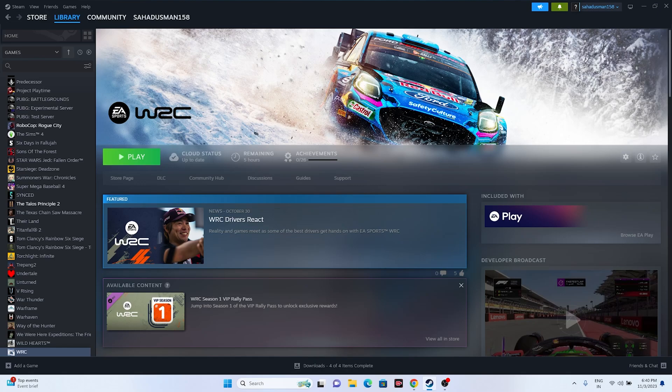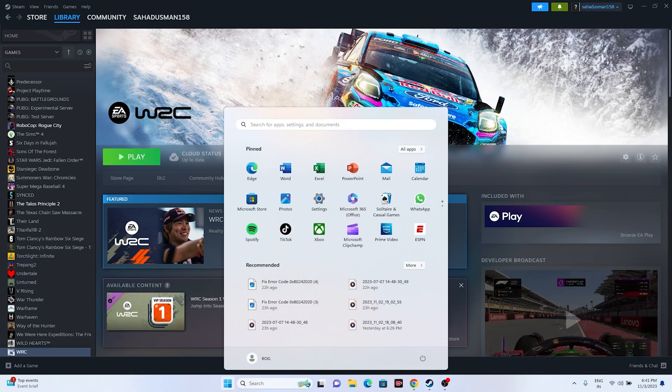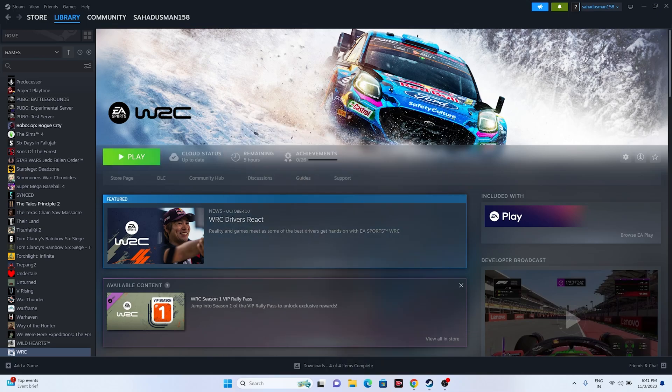Let's dive into the workarounds. The first one is all about doing a complete restart when you're having this trouble. Just go to the Start icon, go to the Power icon, and go for Restart. Once the restart is done, just try launching the game and that will be working fine. This is the first and foremost step.